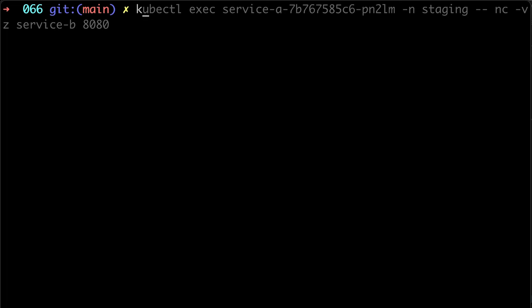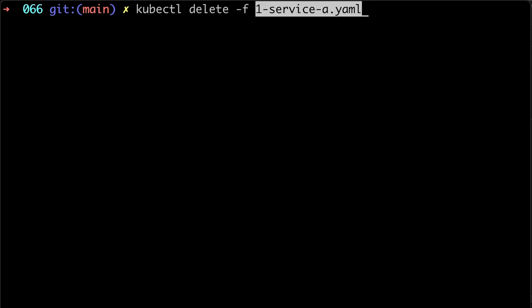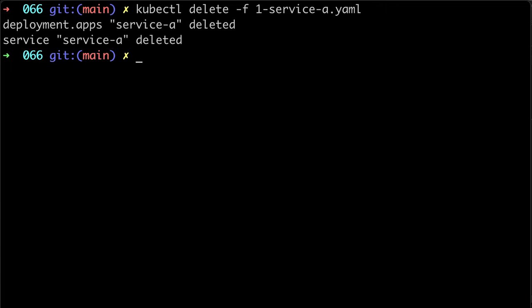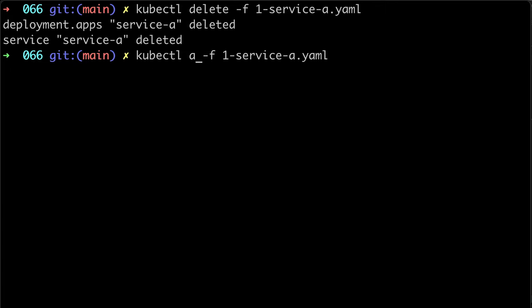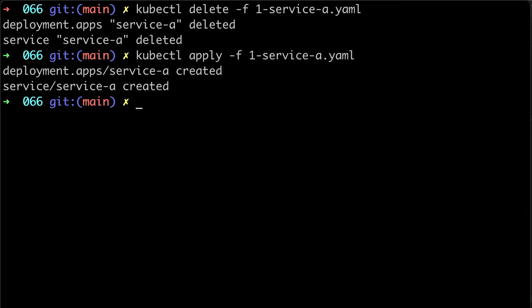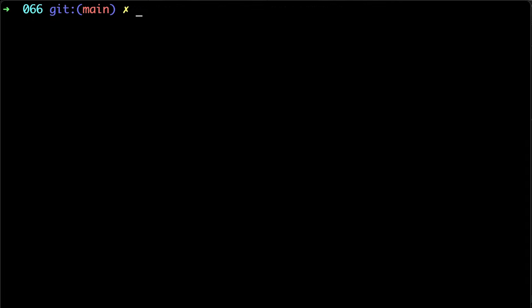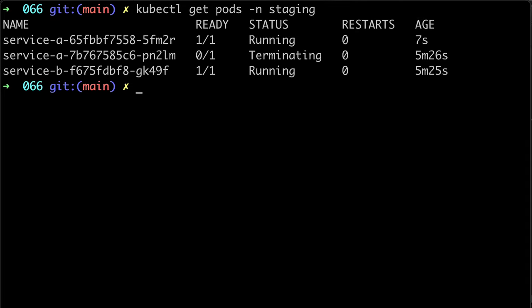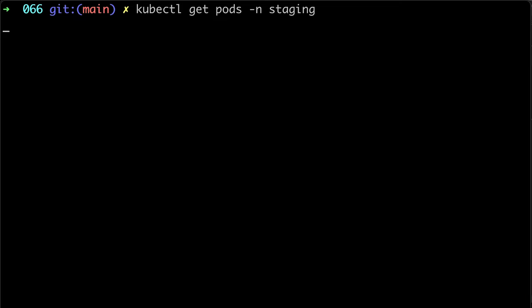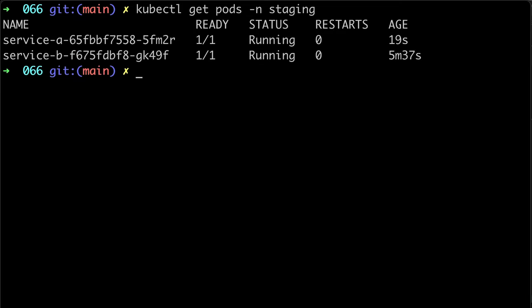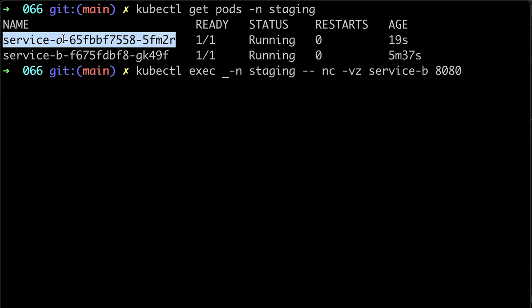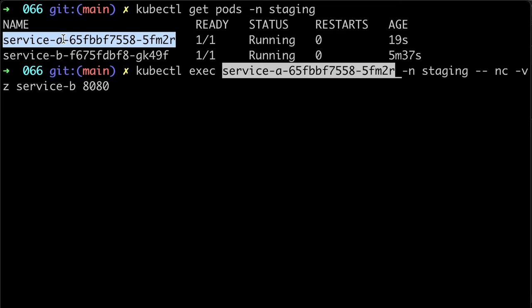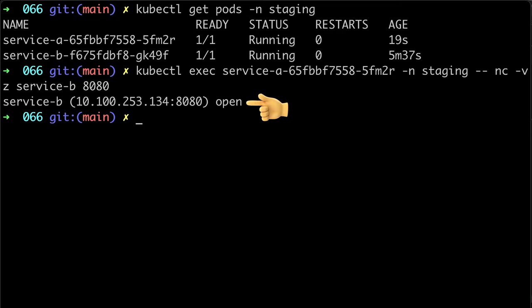Let's redeploy service A. And check connection between service A and service B. Alright, now it's open.